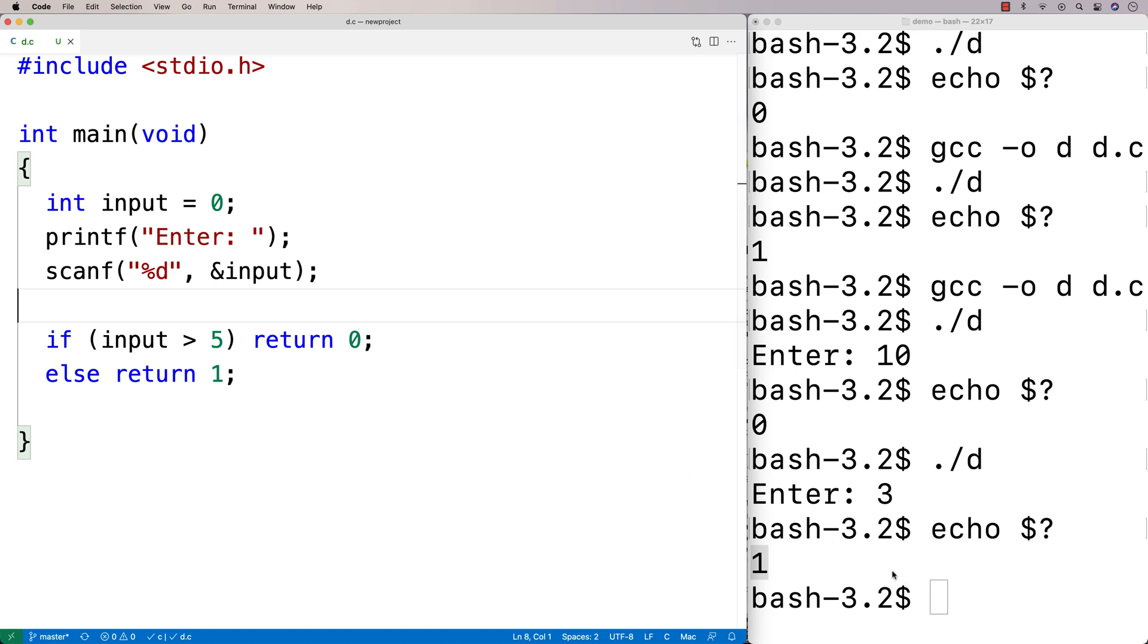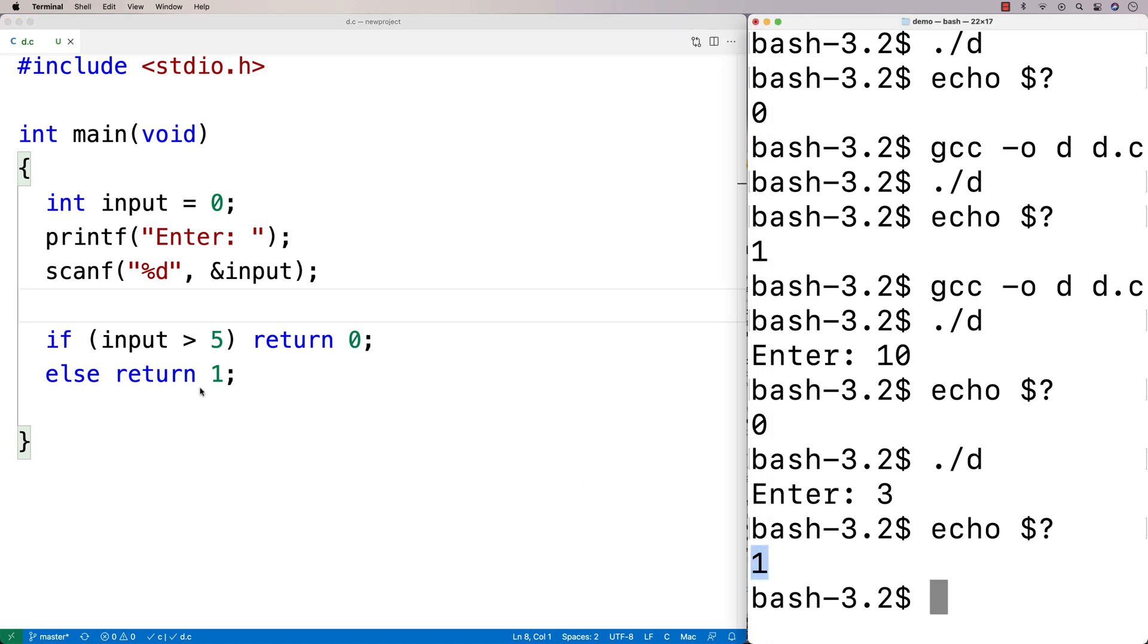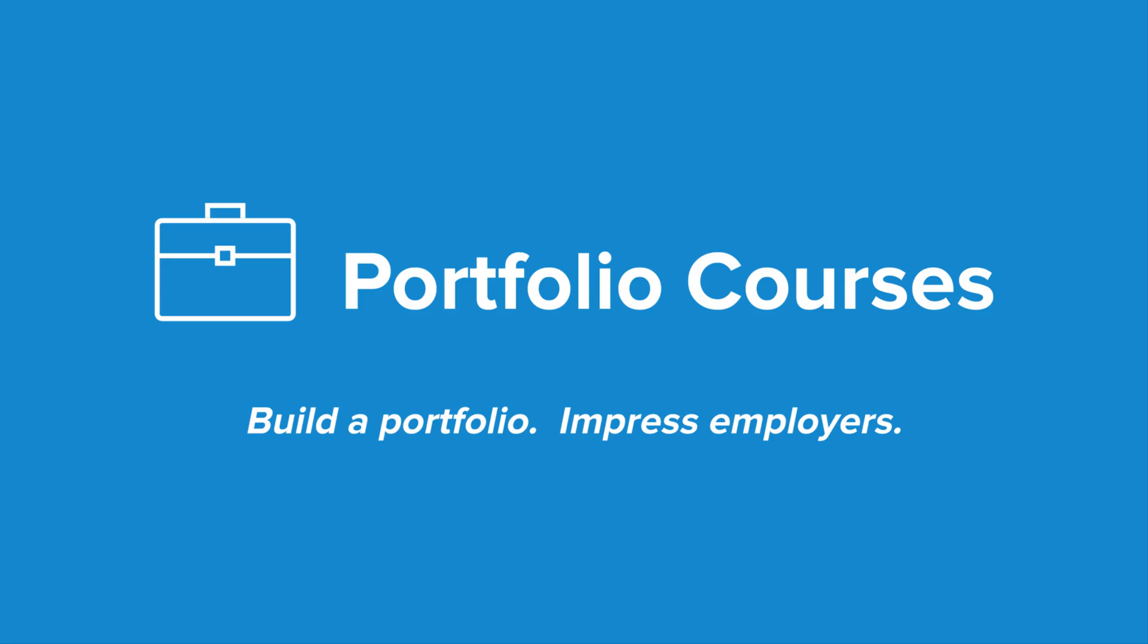And where this might come up is if we have, say, bash shell scripts or even things like scripts inside of makefiles and things like that executing our program. They might want to know, was that execution successful? And they might want to do different behaviors based on whether it was successful or not. And so it's a simple thing, but that's the deal with the return value in the main function in C.